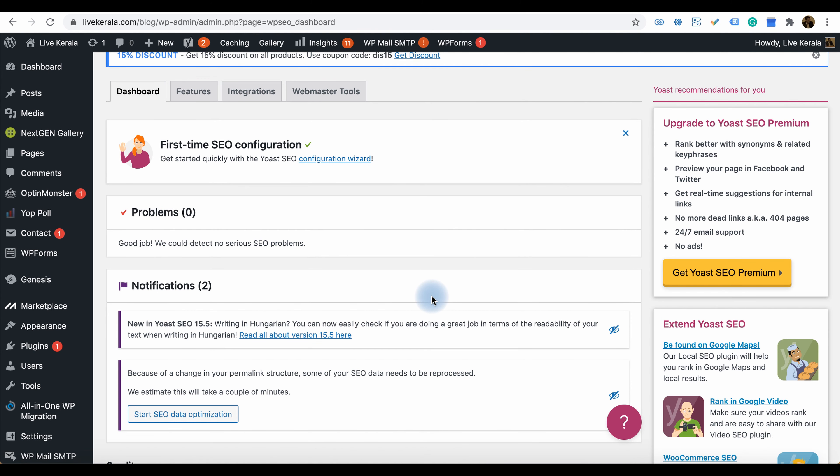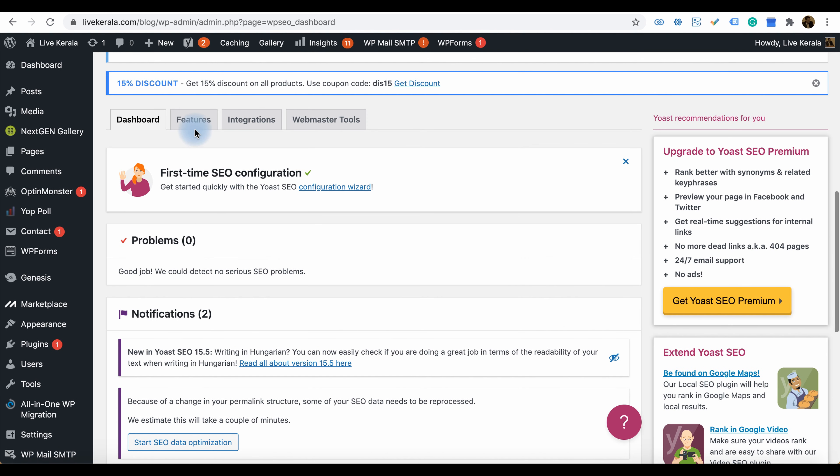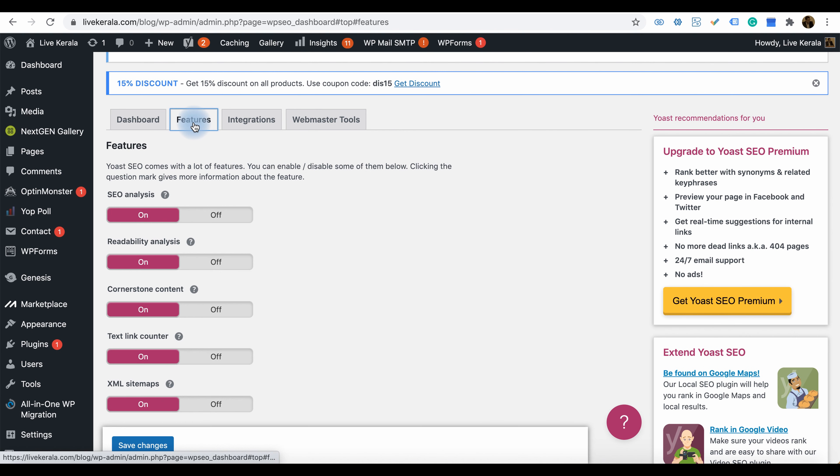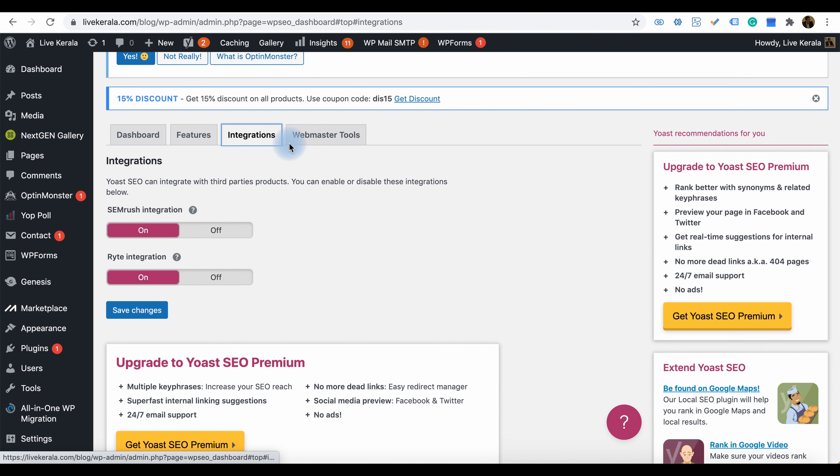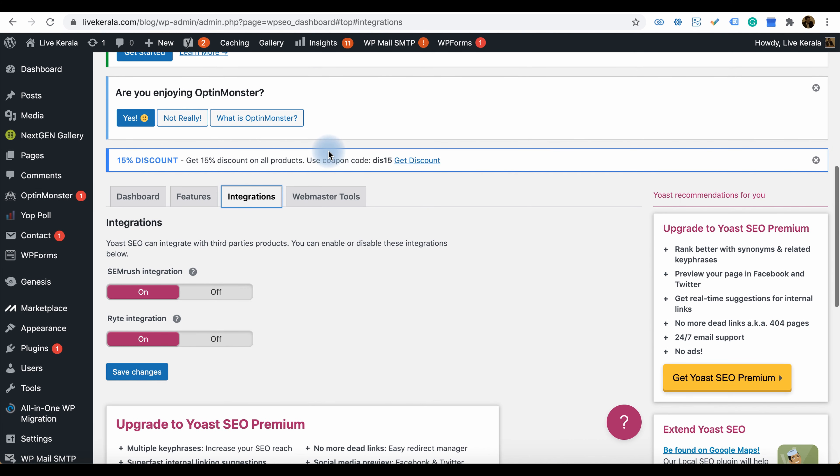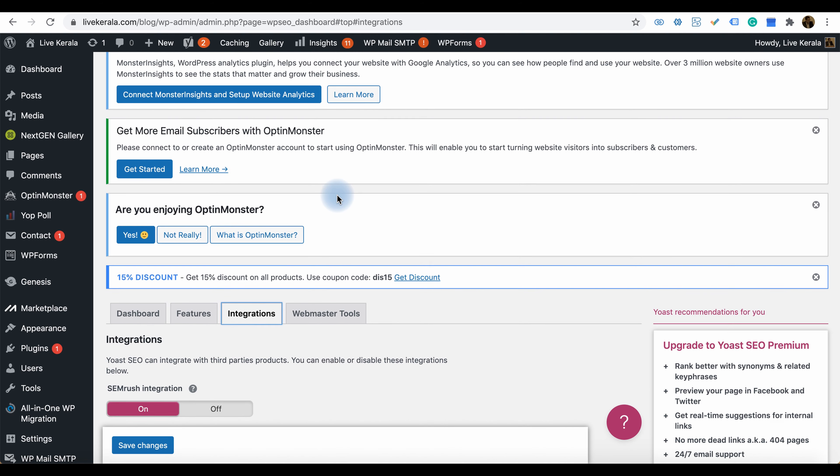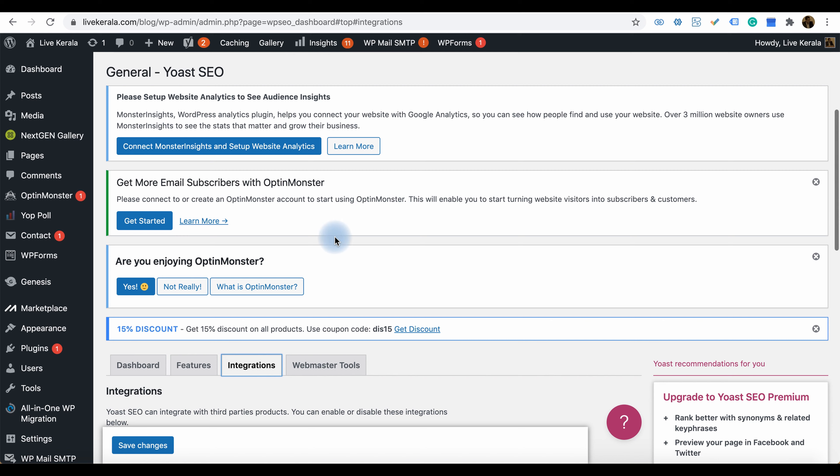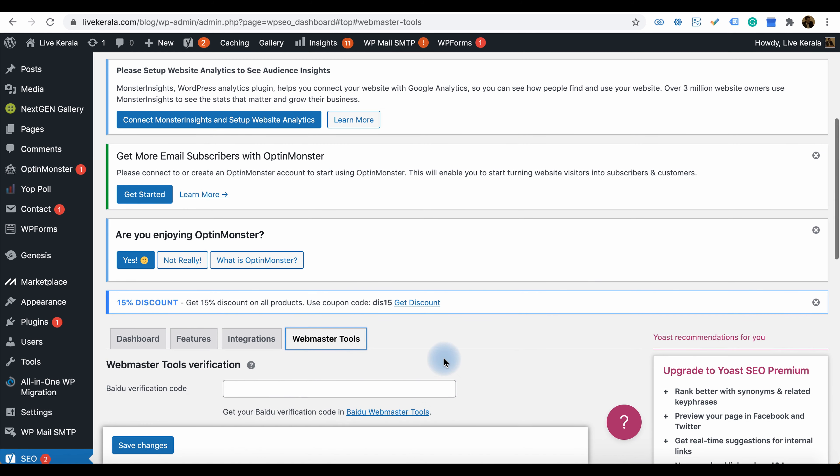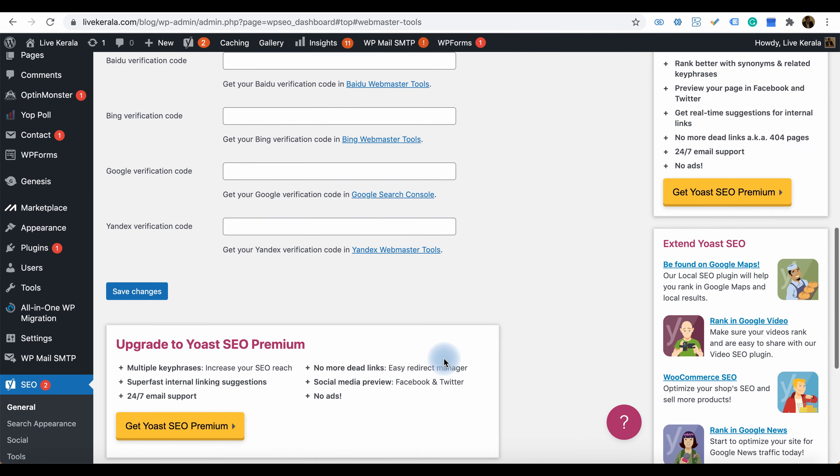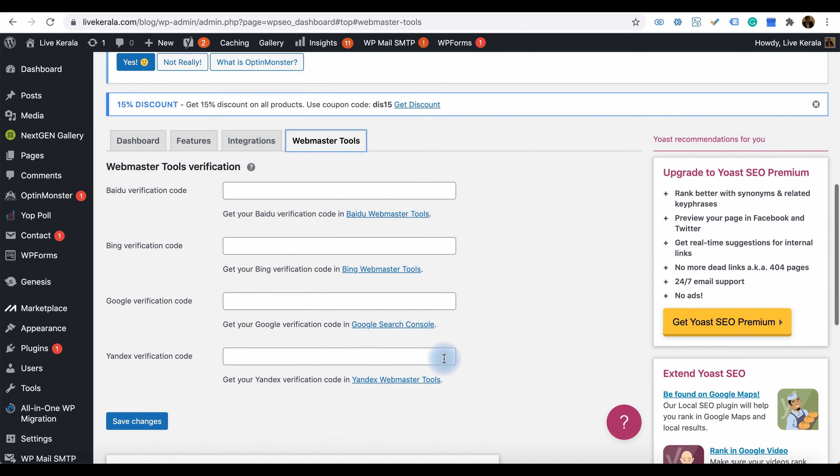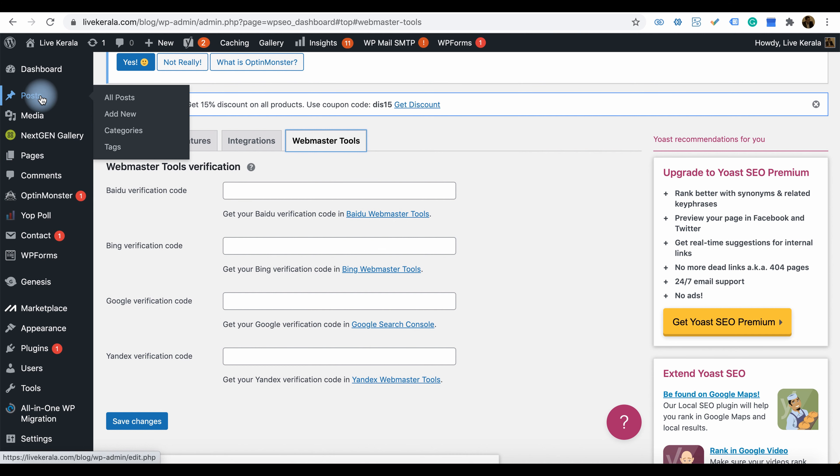There is a dashboard tool where you can connect many things like features, plugin integrations, and webmaster tools. You can go through all the things like entering and integrating the webmaster tools.